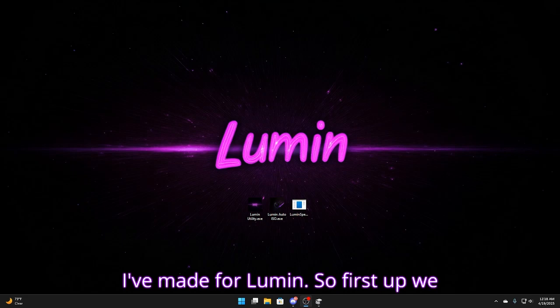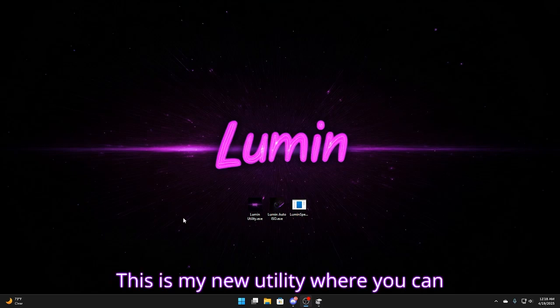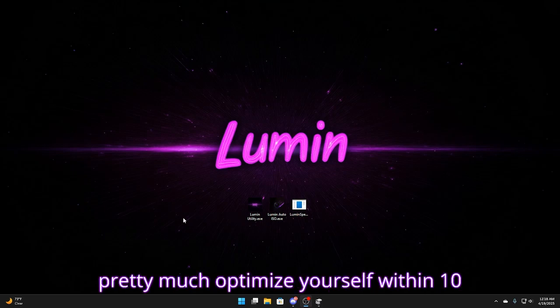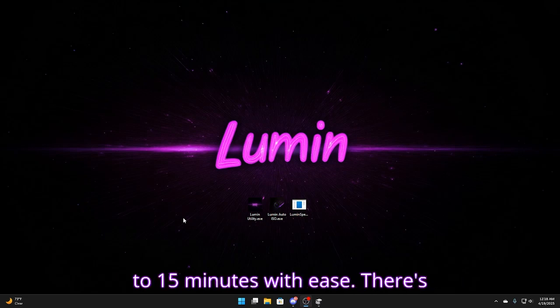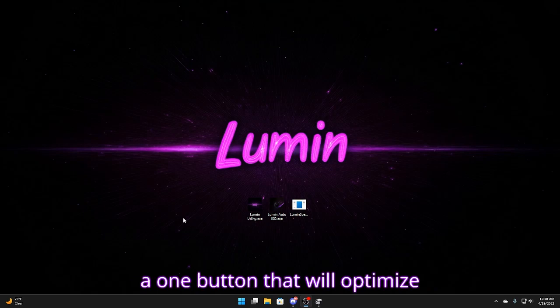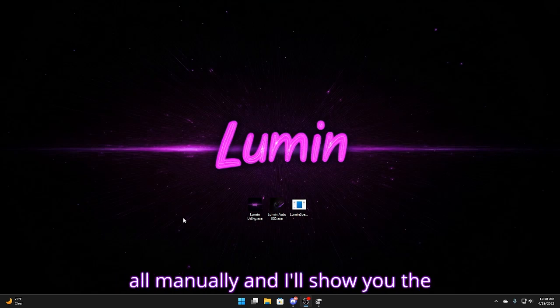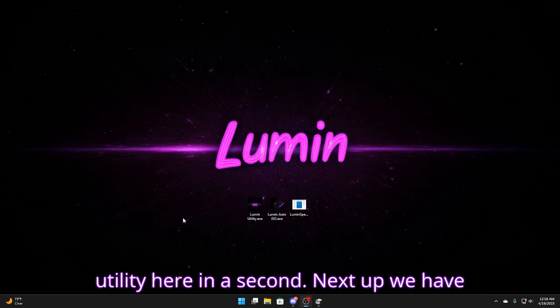So first up we have the introduction of Lumen Utility. This is my new utility where you can pretty much optimize yourself within 10 to 15 minutes with ease. There's one button that will optimize everything for you or you can go do it all manually and I'll show you the utility here in a second.